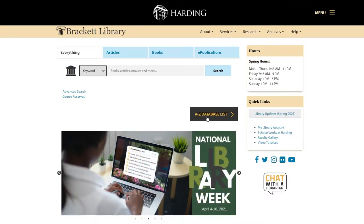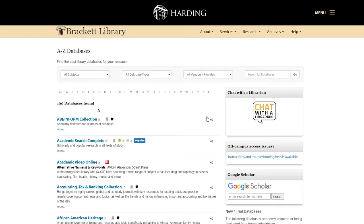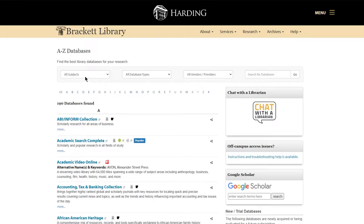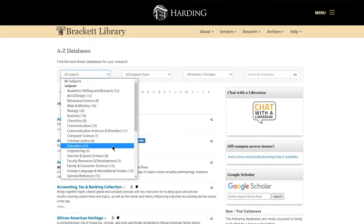Scroll down and you see a black box that says A to Z database list. The A to Z database list will take you to a list of over 190 databases provided by Brackett Library. To narrow down the list, choose a subject area.